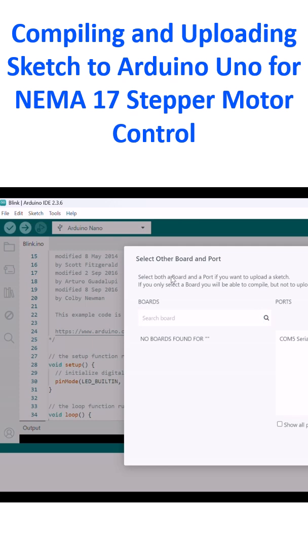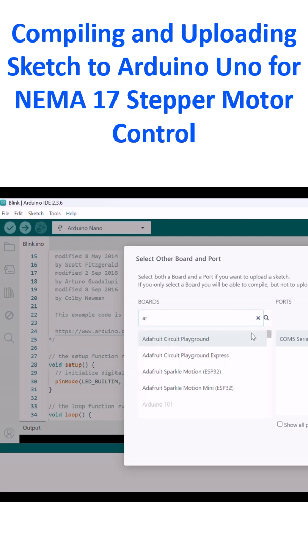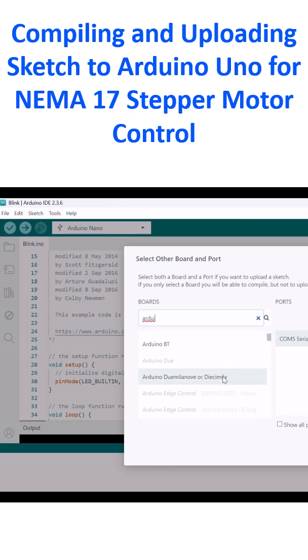I am selecting the board. COM5 port - COM5 port is serial port 5. And I will search Arduino to see which all boards are available here.